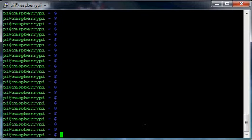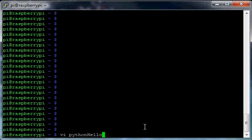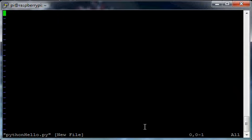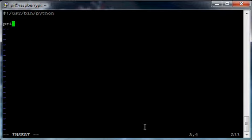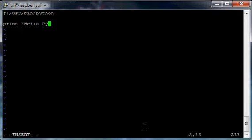First, let's make a file. We're going to say vi pythonhello.py, the extension for Python. Now that we have that, we need to find the path to Python. We're going to use the default path which is /usr/bin/python, and print "Hello Python".